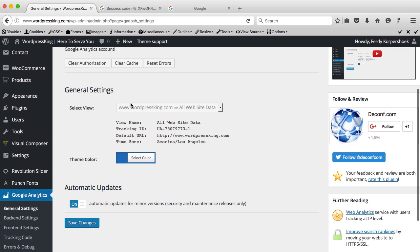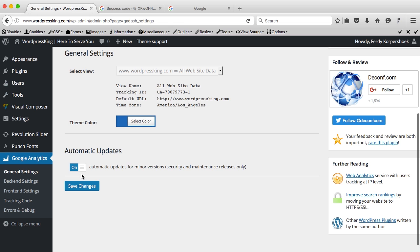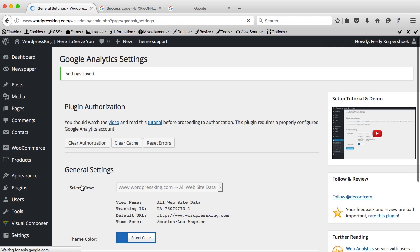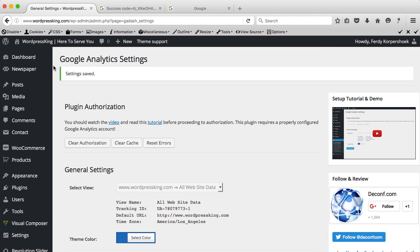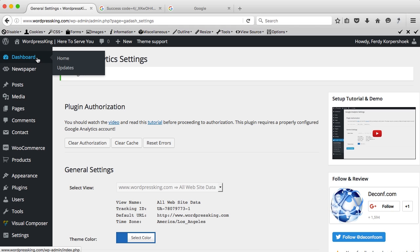Here I can change the style, I like it as it is and I say save changes. It is saved. If I go to my dashboard again.